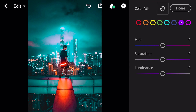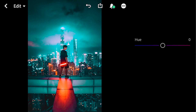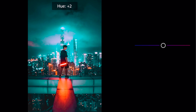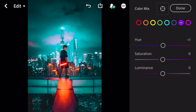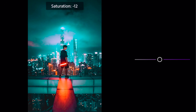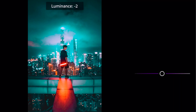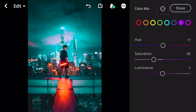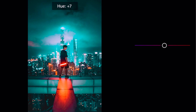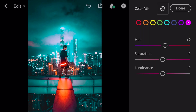Go to purple: hue plus 1, saturation minus 35, luminance minus 1. Go to magenta: hue plus 9. And done.